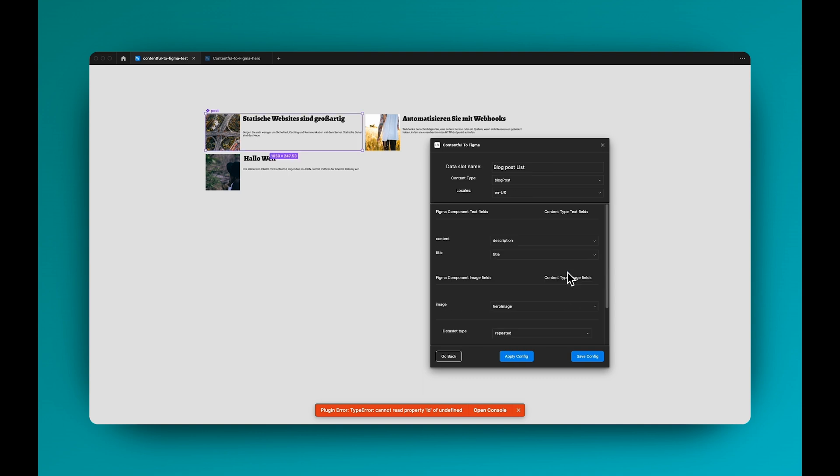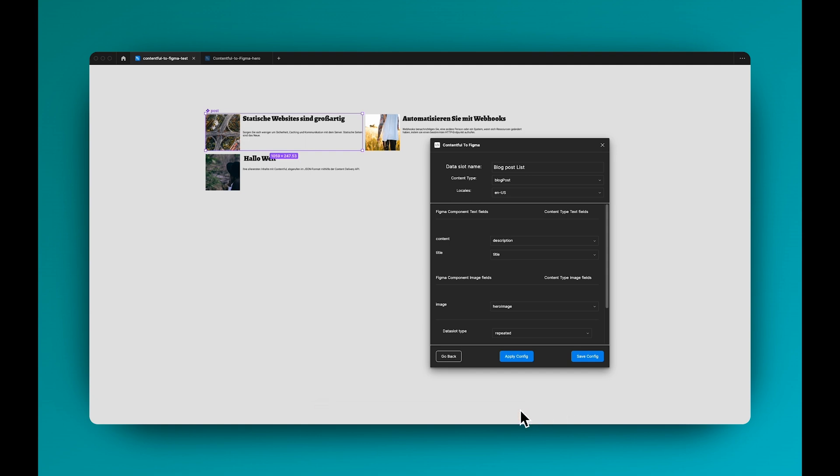So you don't need to look in the file if you have multiple ones. And yeah, hope you enjoy it and let me know what you think.